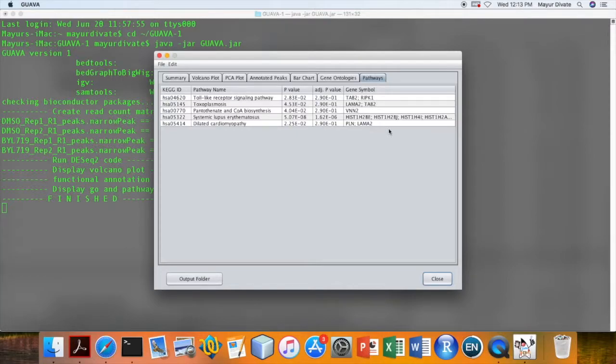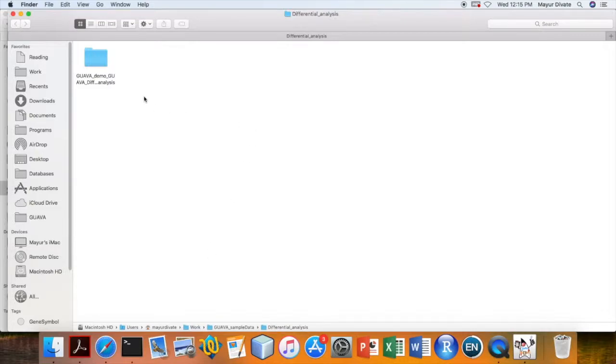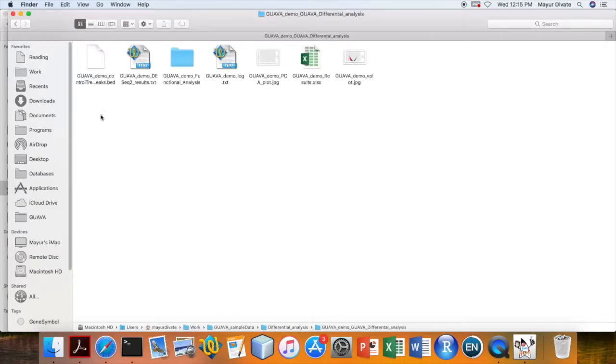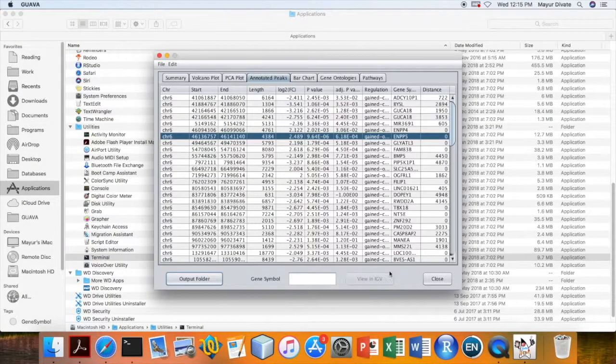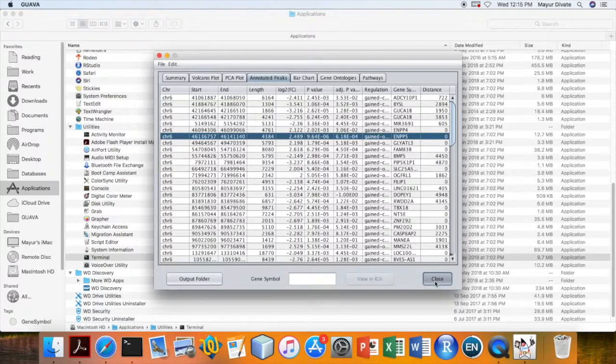Click on the output folder to view analysis files. It will take you to the output folder directly. Click on the close button to close GUAVA. This is the end of tutorial.